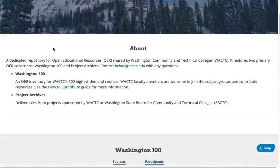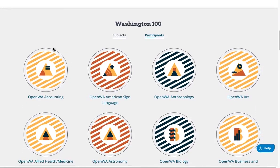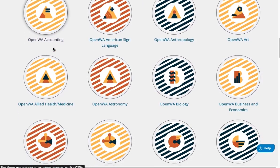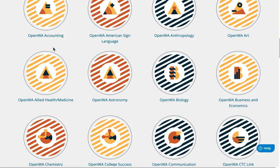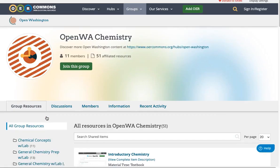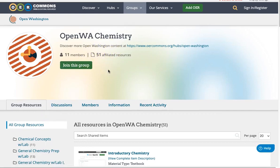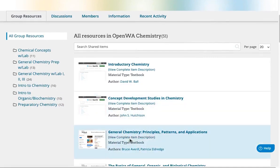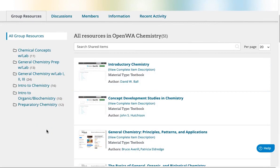Scroll down to find Washington Community and Technical College's highest demand subjects listed alphabetically. Locate a subject that interests you and click on the graphic. We'll try chemistry. You will see the total number of resources currently saved for the subject, folders categorized by course name, and the individual resources listed. You can explore the folders and scroll through the resources.